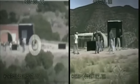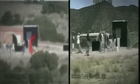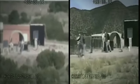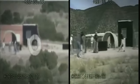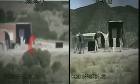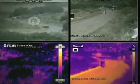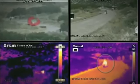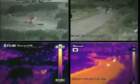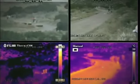Active Denial Technology uses radio frequency millimeter waves at a frequency of 95 GHz. Traveling at the speed of light, the millimeter wave directed energy engages the subject, penetrating the skin to a depth of only about 1/64th of an inch. The beam produces an intolerable heating sensation, compelling the targeted individual to instinctively move.